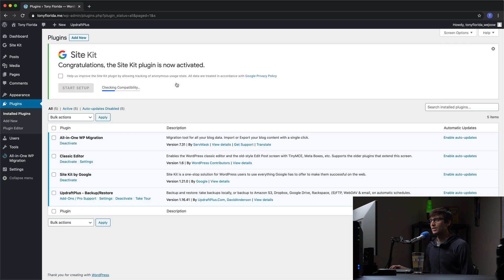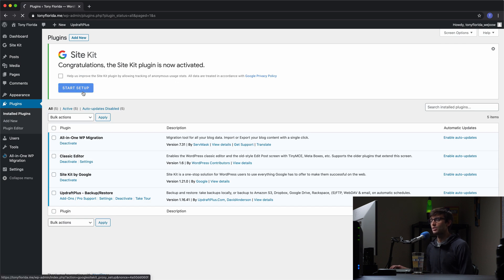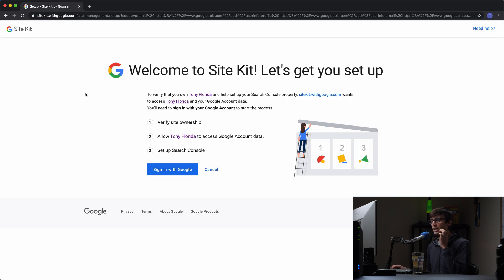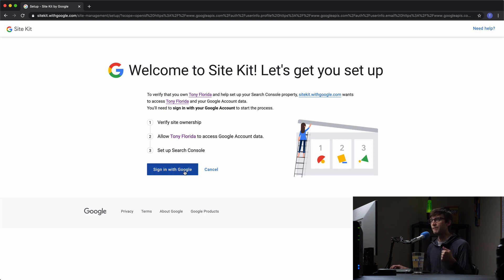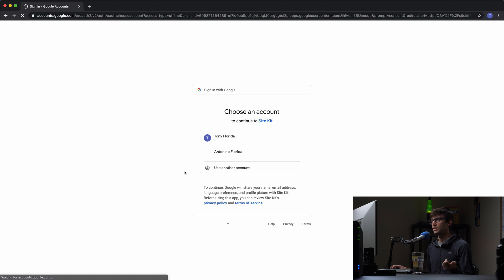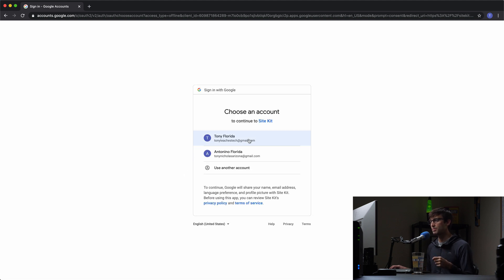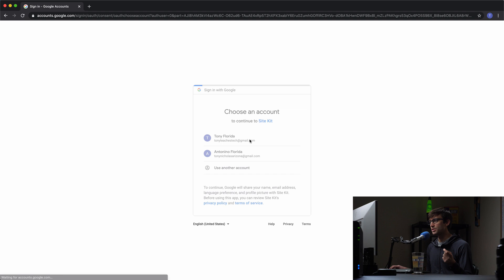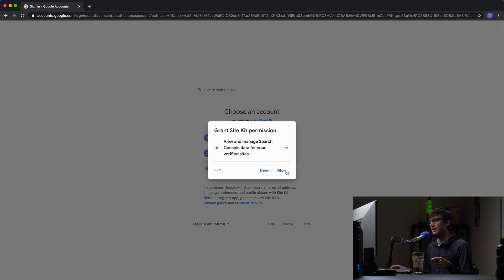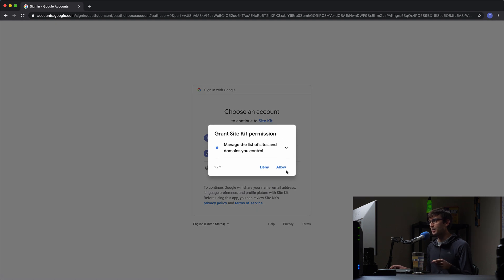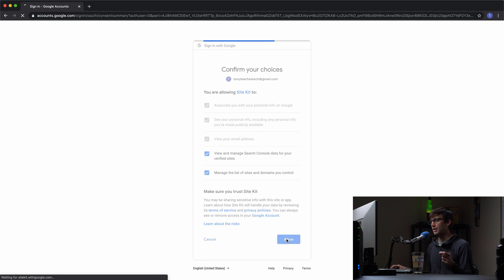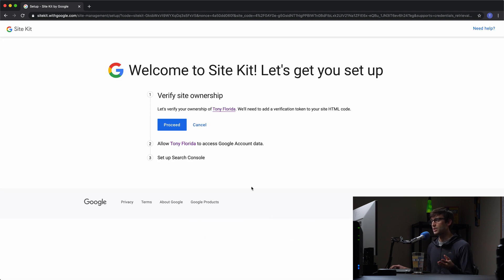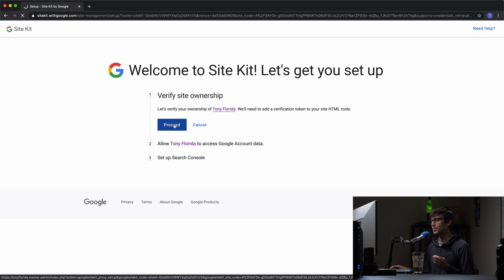When that's finished, it's just going to check compatibility, we can click on Start Setup here. What this is going to do is, there's a couple steps to go through, but this first step here is going to verify that you own the website. So let's go ahead and use our Google account to verify that ownership. We can click our username, allow permissions, and then allow the sharing of data between that. So let's go ahead and proceed with the verification.